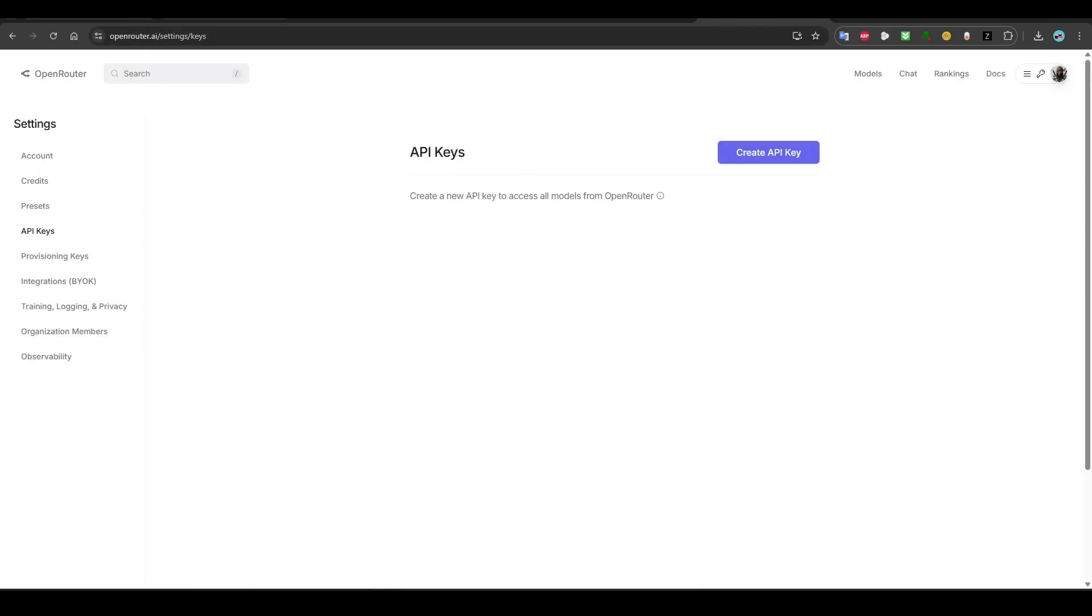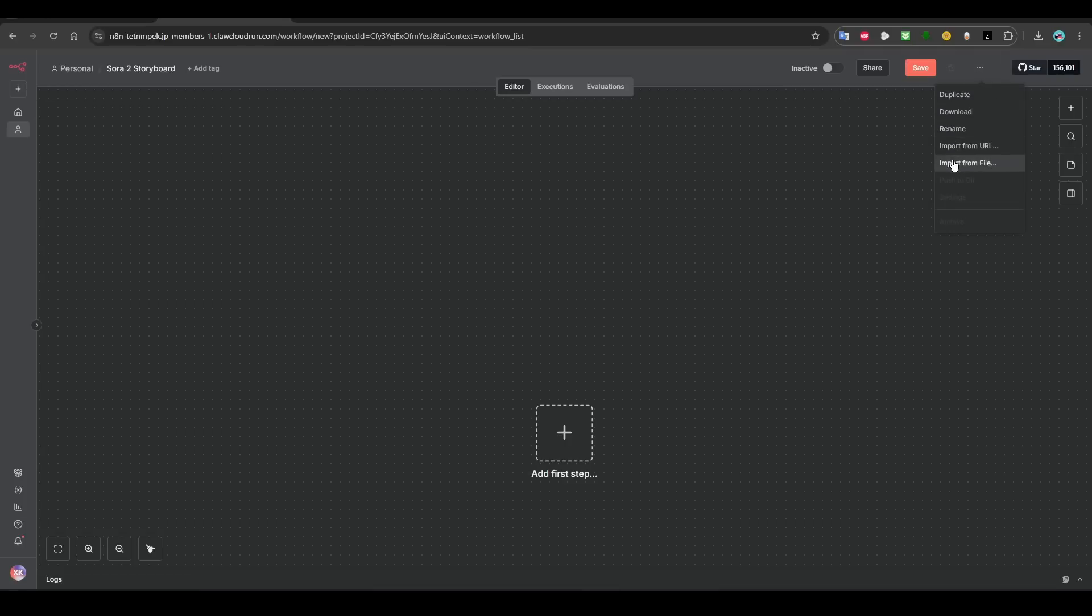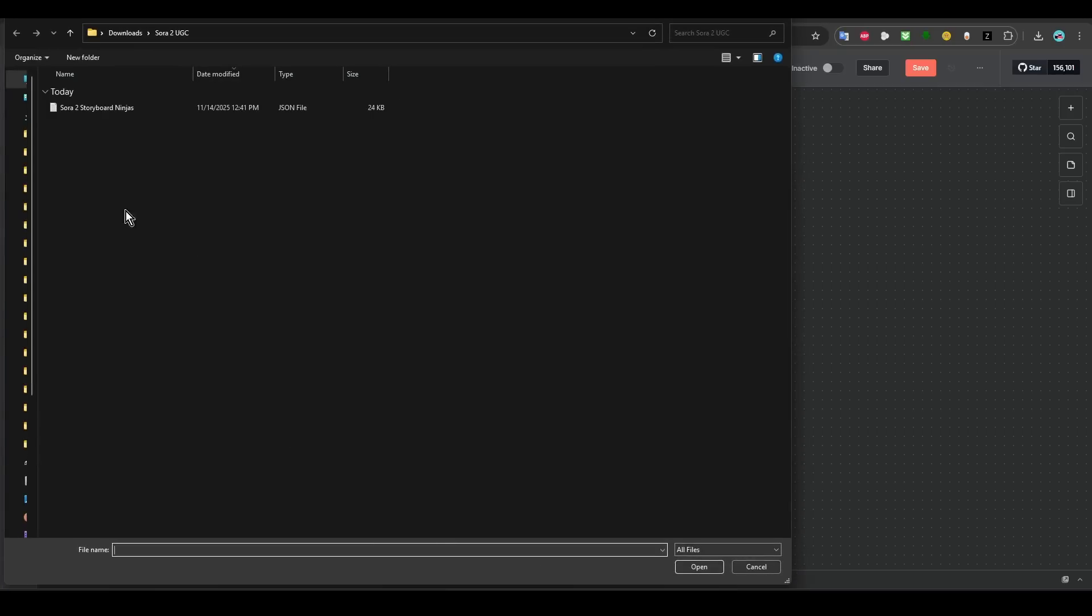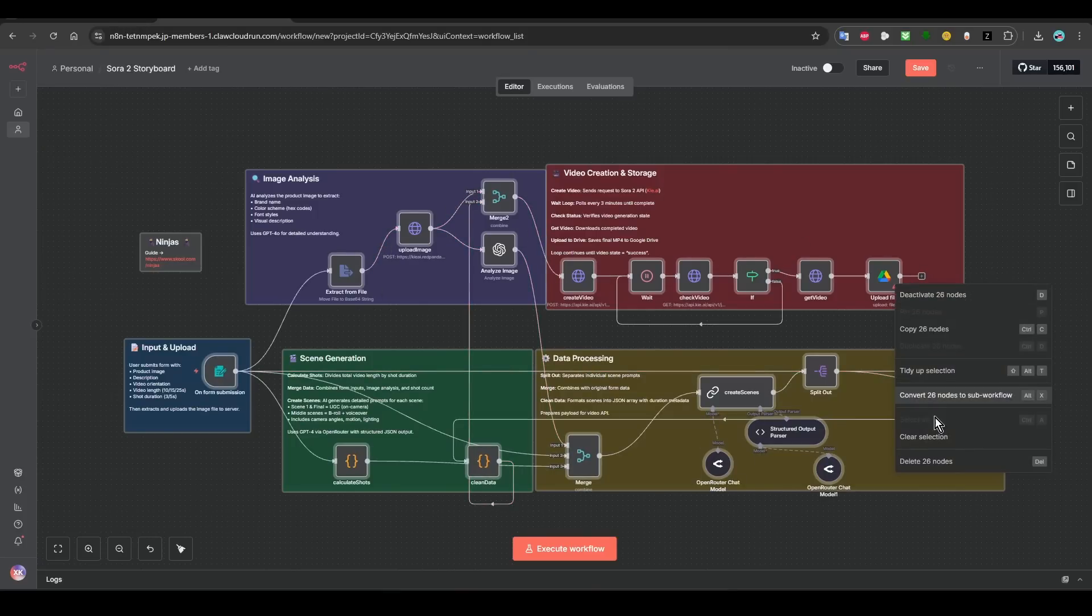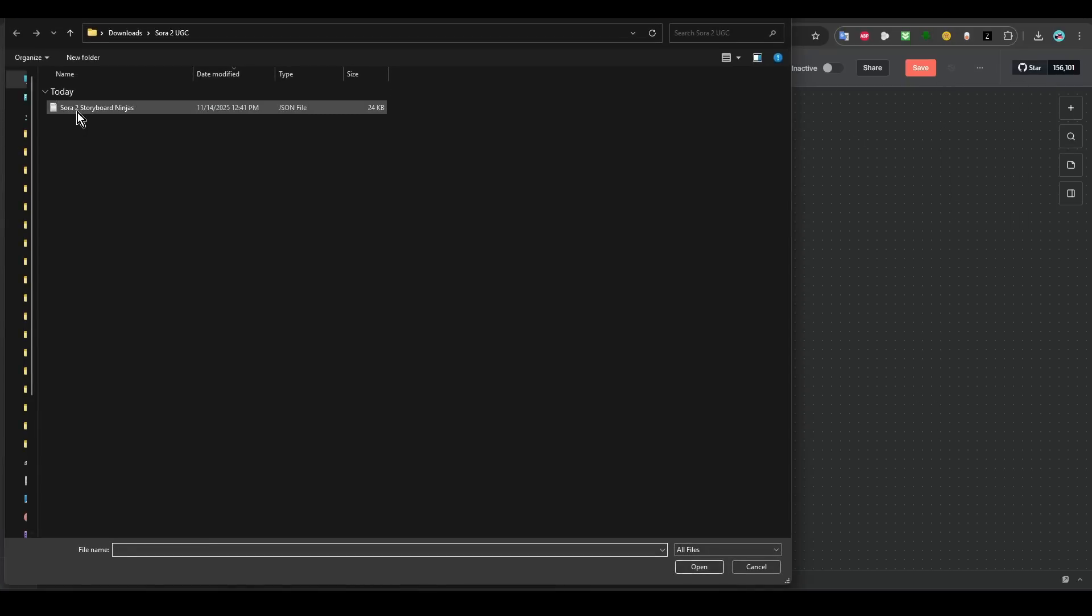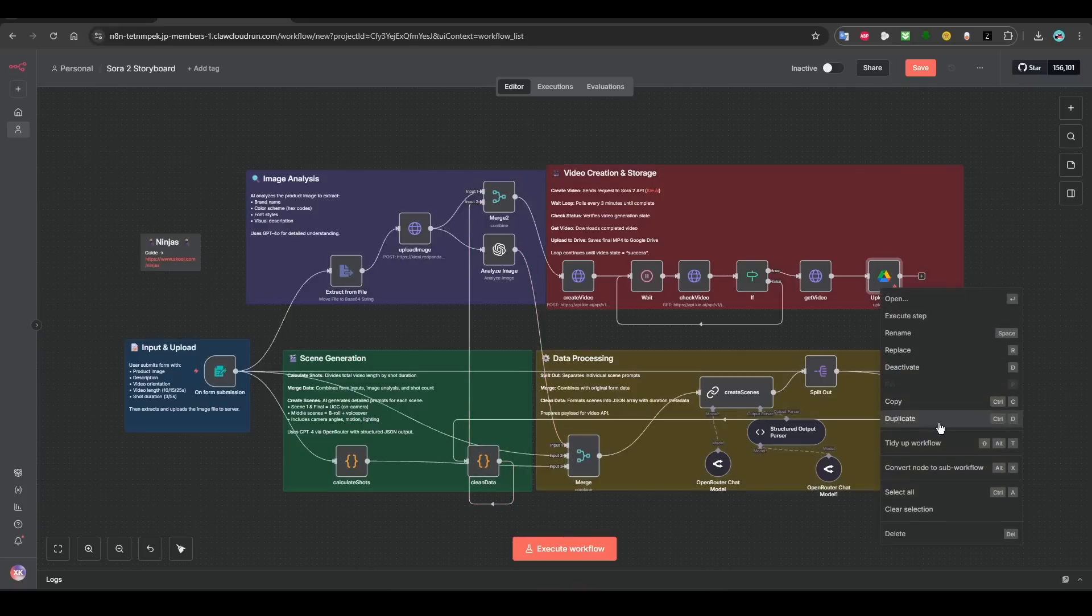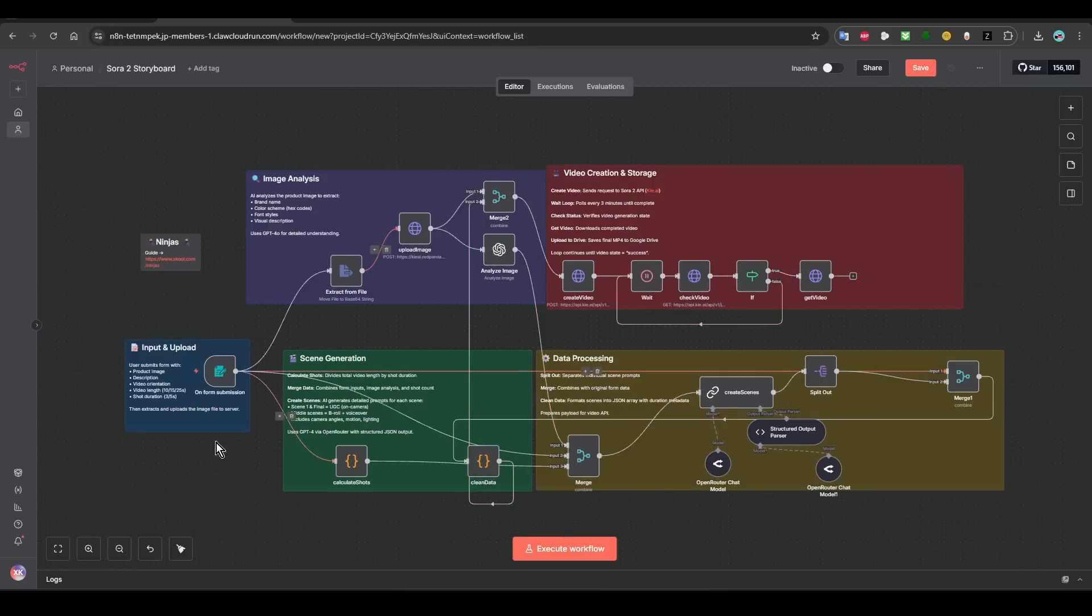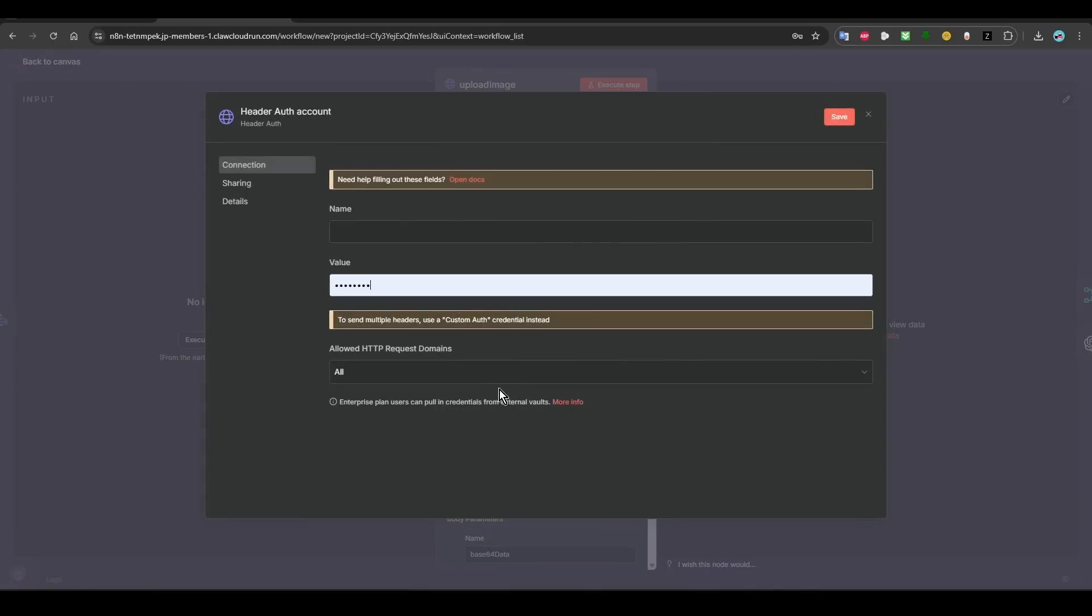Once you save all of them, you go to n8n like this. You go to n8n here and then go to Import, Import file, and then choose the Sora board storyboard. It will look like this. Yours will have a bunch of red triangles. What you want to do is click on this one.